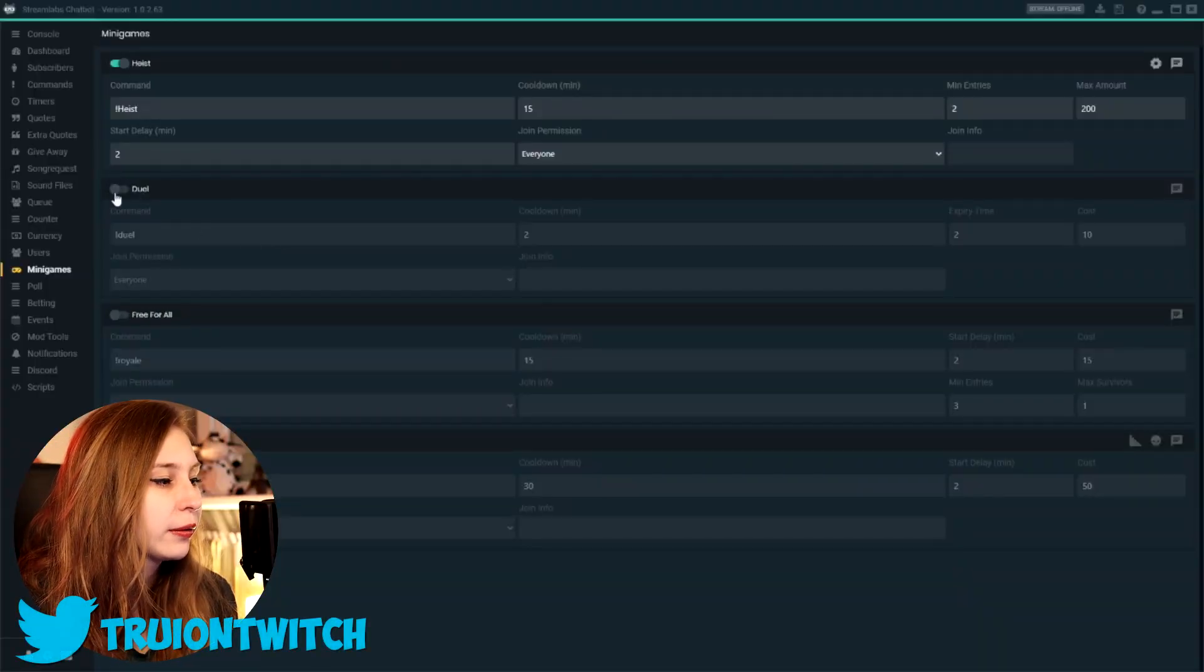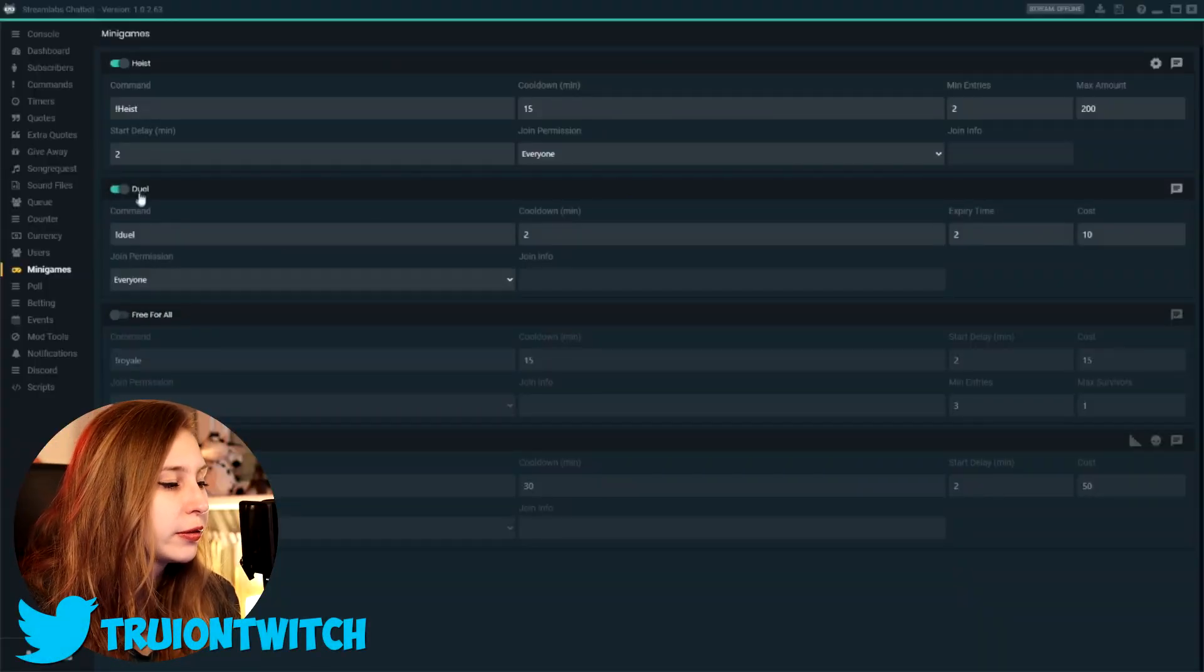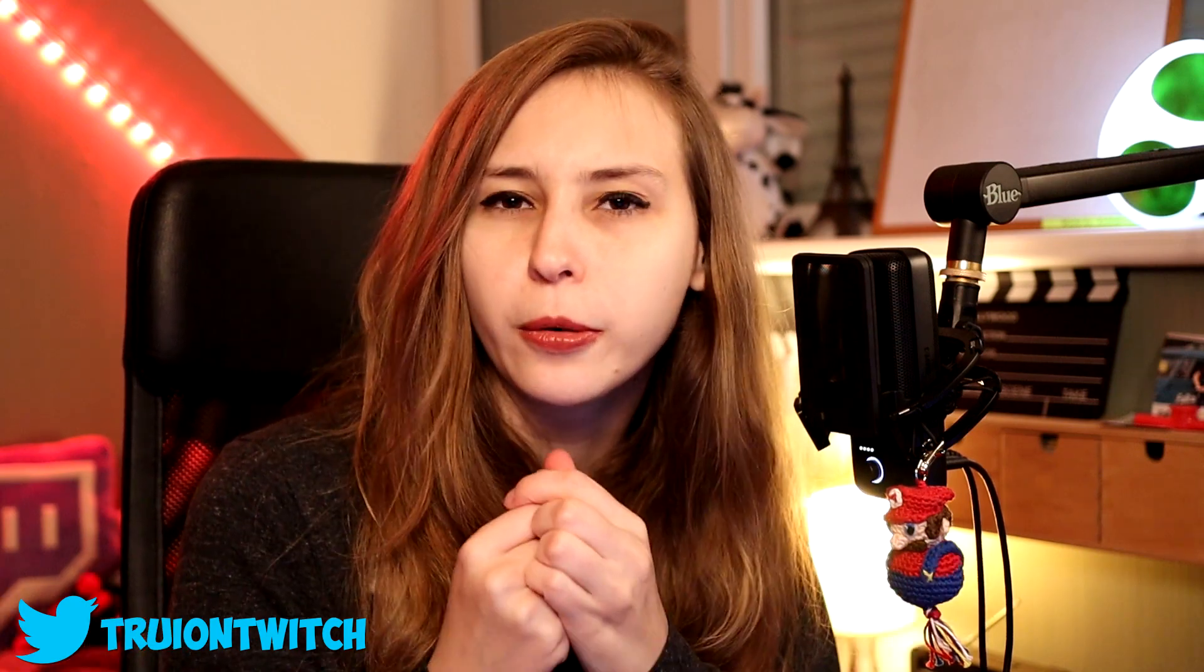Then we have the duel here. Again, turn it on with this button. The duel basically makes it possible for two people to duel. What they do is I say, hey, do you want to duel me for 100 sweaters? And then this person can either accept it or deny it.